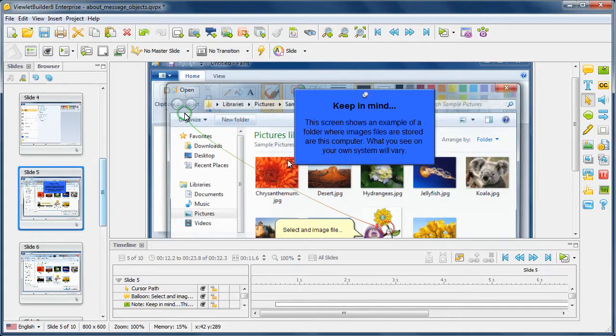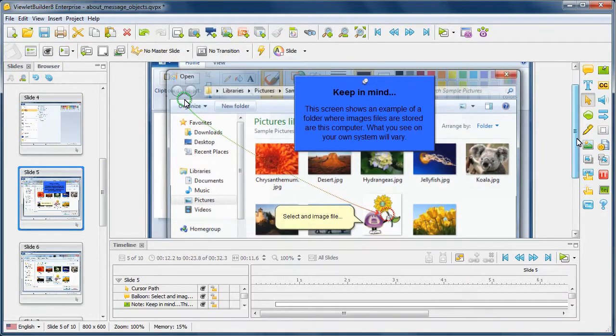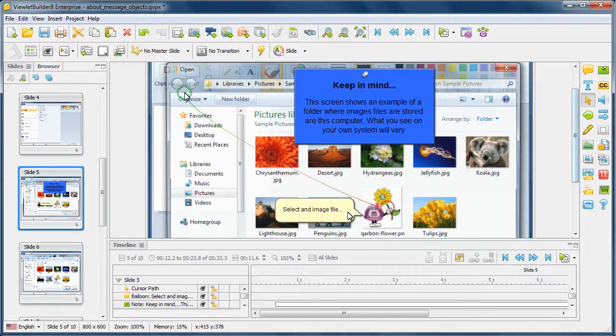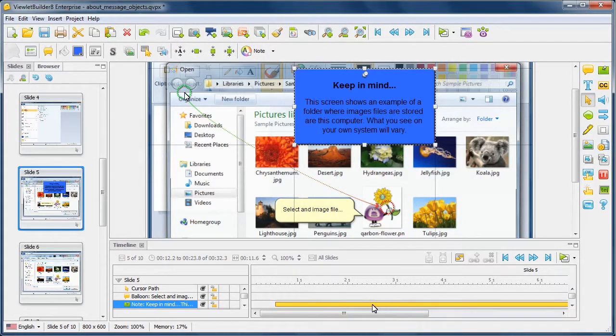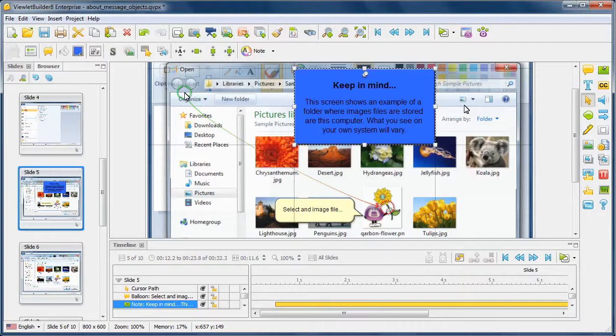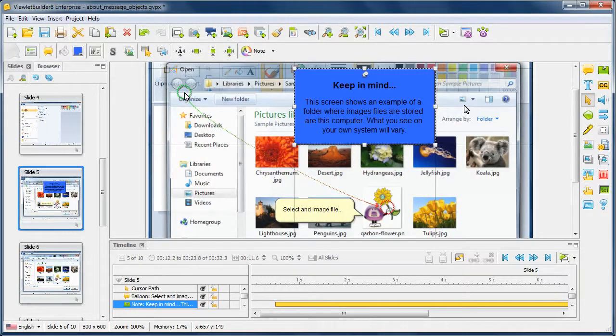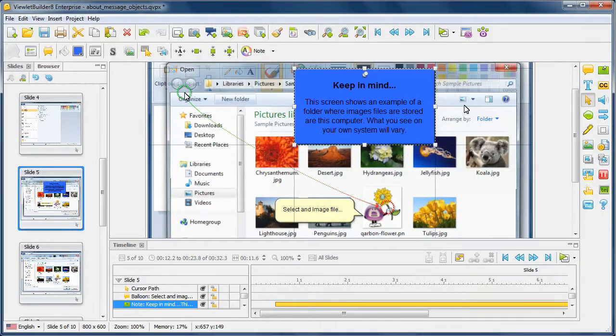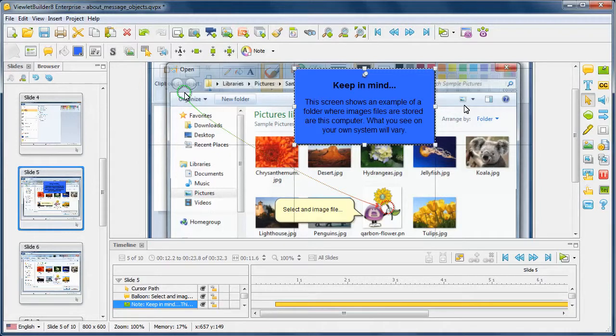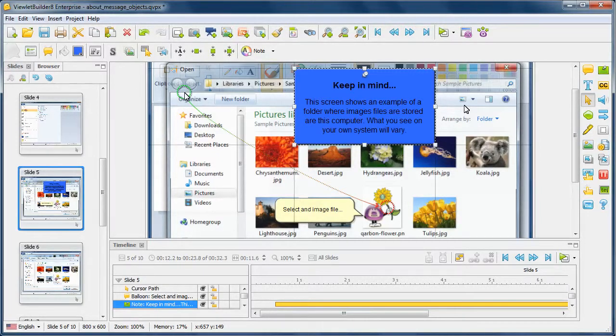And now on the next slide, we have a note appearing again and we have a balloon. Again, let's select the note and you'll notice this comes at the beginning of the slide. This is by default because notes will provide information normally followed by a call to action. You can mix up and put notes in different places on the same slide and mix them up with the balloons, but we're just showing you the basics of best practices.